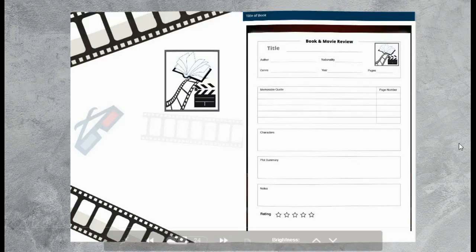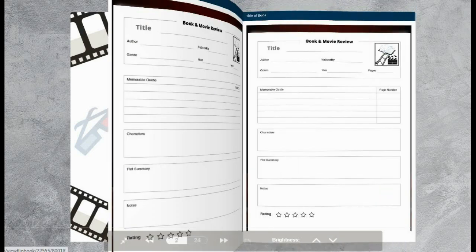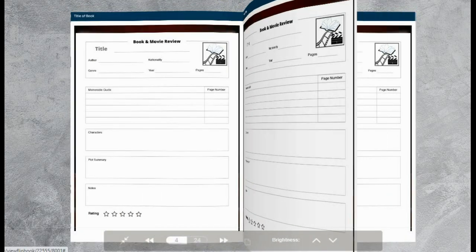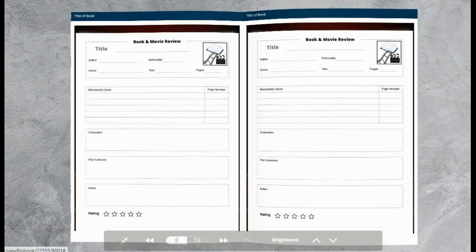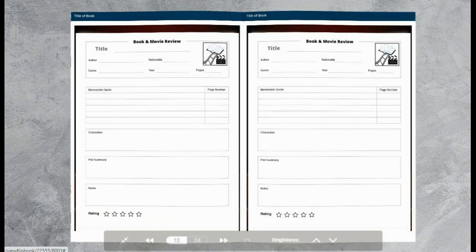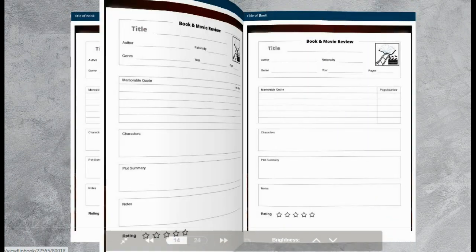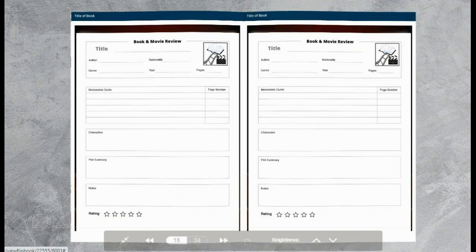Here is an example of the book and movie review page. I've just put it in book form for you to see what it would look like if you were to make a PDF and upload it to Amazon KDP.